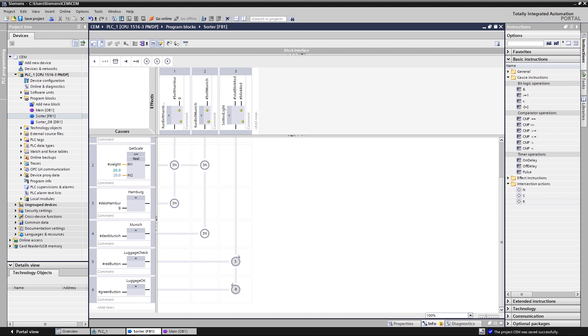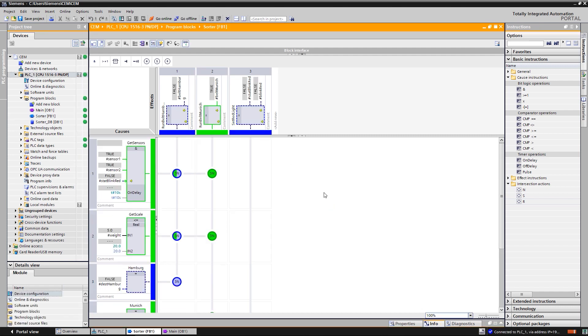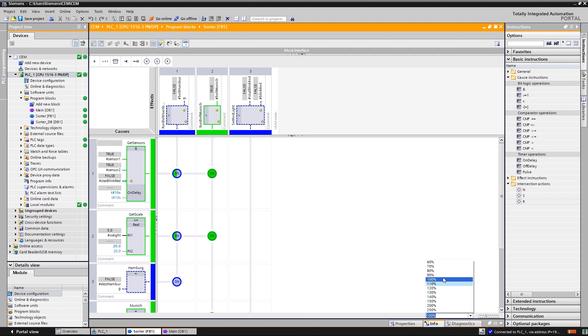Let's now load the program onto the CPU and take a closer look at the online view, which allows an efficient diagnosis. For a better overview, you can zoom out in the editor window. This scenario shows the program status when a bag of permissible weight and Munich as the destination is transported.